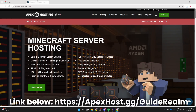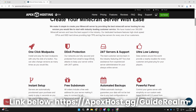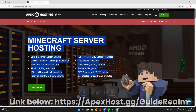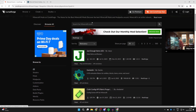Before we get any further, a big shout out to the sponsor of this video: Apex Hosting. If you're in need of a Minecraft server, go and check them out — they'll be linked below in the pinned comment and description. Right now you can get yourself a discount as well, so it's a great time. Scrolling down, you can see great benefits like one-click mod pack installs, DDoS protection, 24/7 servers and support, ultra-low latency, instant setup upon purchase, and much more.